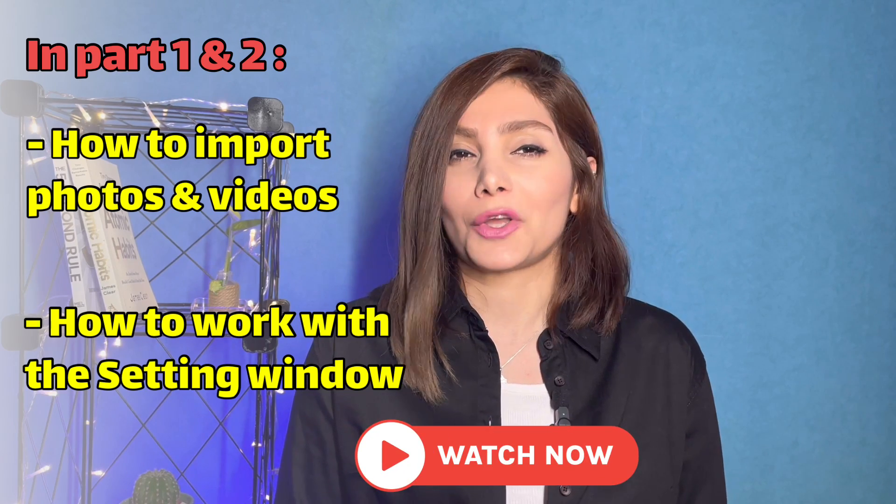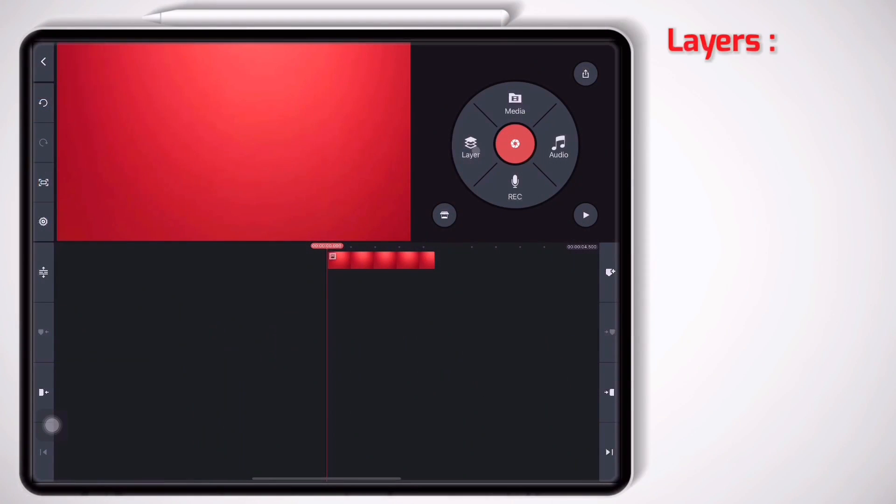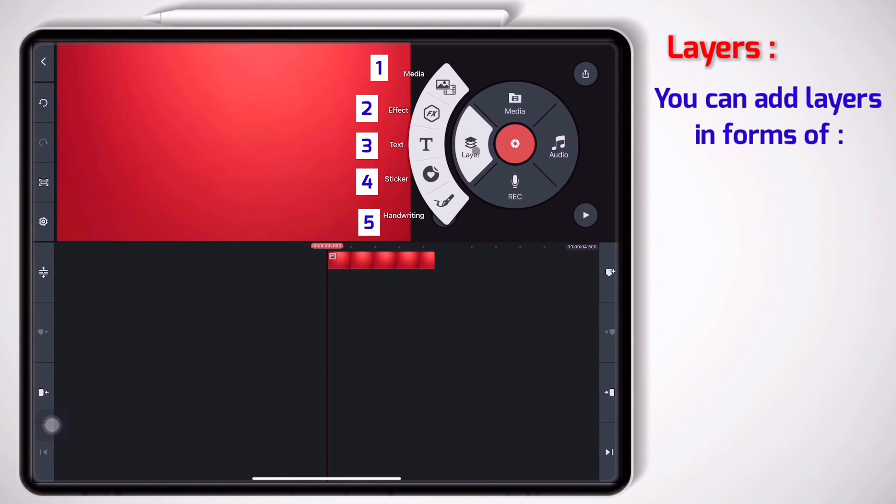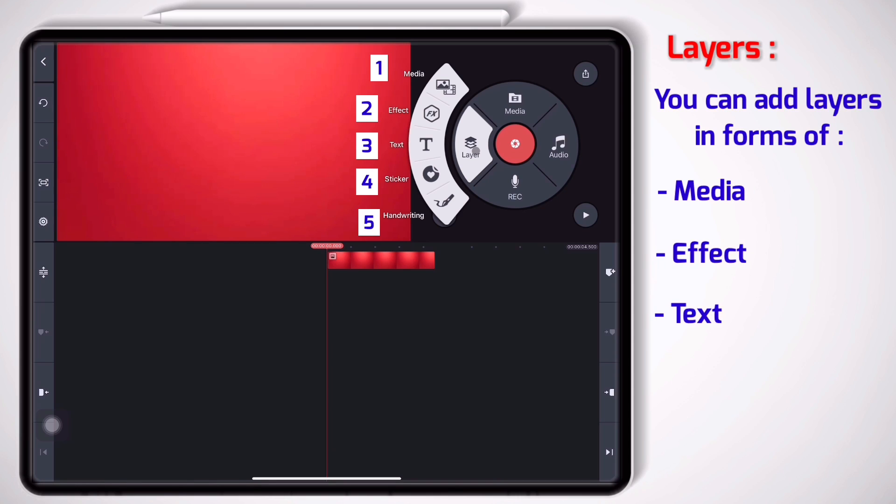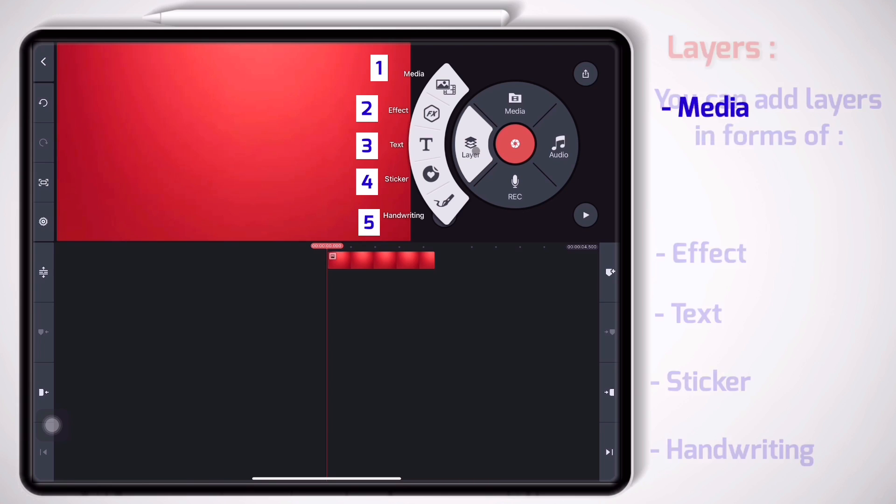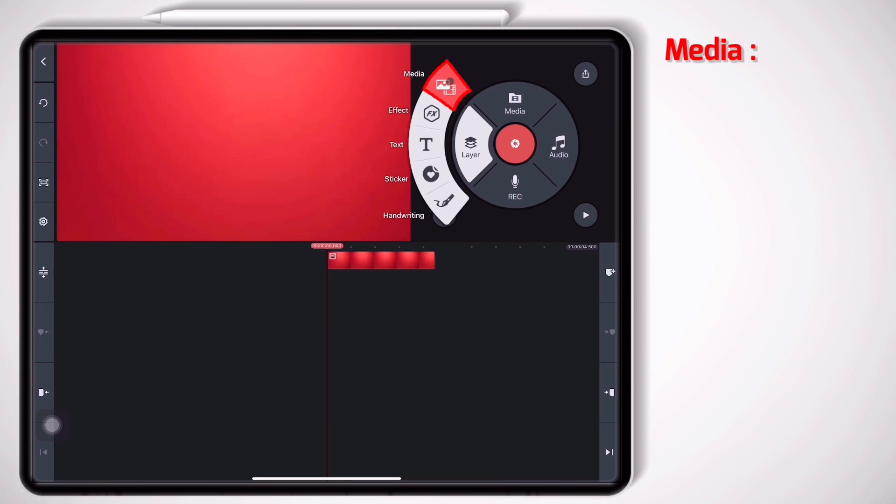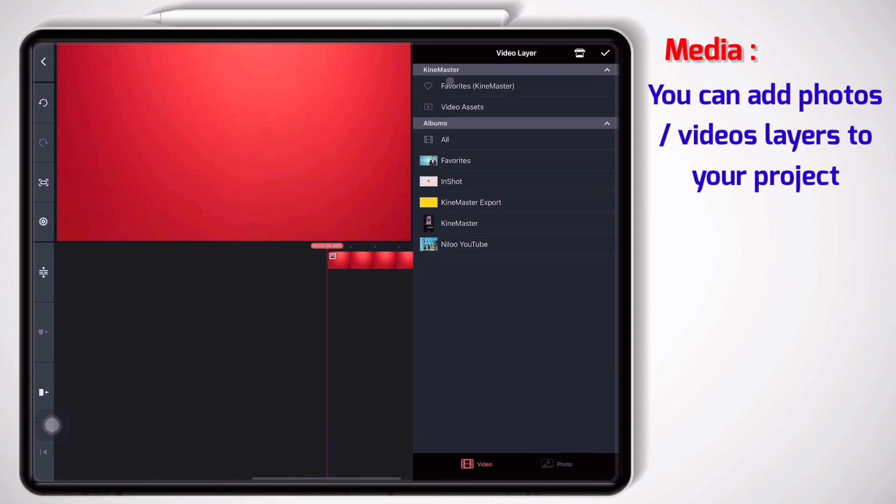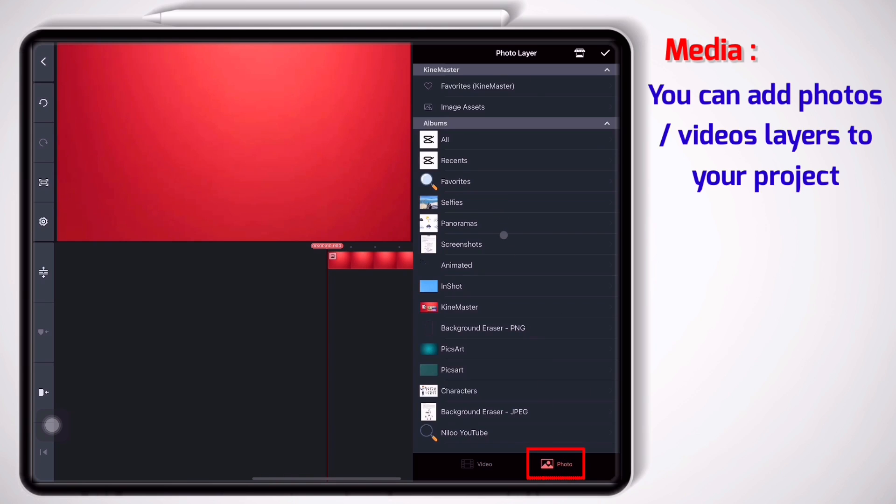Without further ado, let's begin. Layers is divided into five sections as you see. It means you can add layers into your project in forms of media, effect, text, sticker, or handwriting. Media here you can open photos and videos in your project.